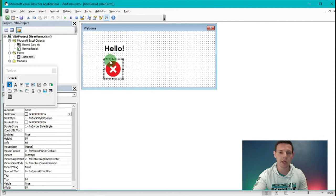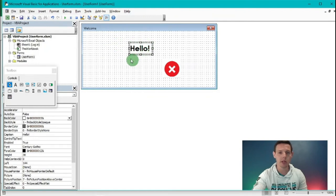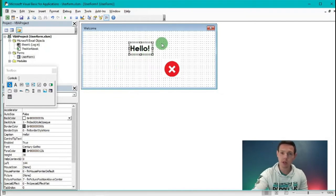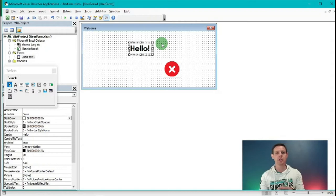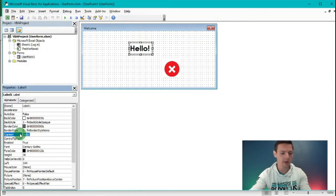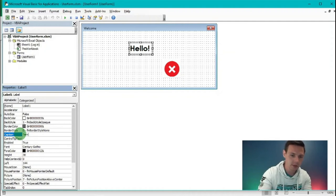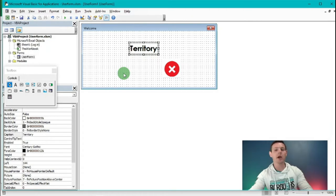I'm going to left click on the cross image we created and also shift the label out a little bit. We're going to make this label read 'Territory'. Let's set the scene: we've got three sales managers - one from South Africa, one from Australia, and one from Ireland - that can log into our spreadsheet. I'm going to change the caption from 'Hello' to 'Territory', then reshape it so Territory shows nicely.